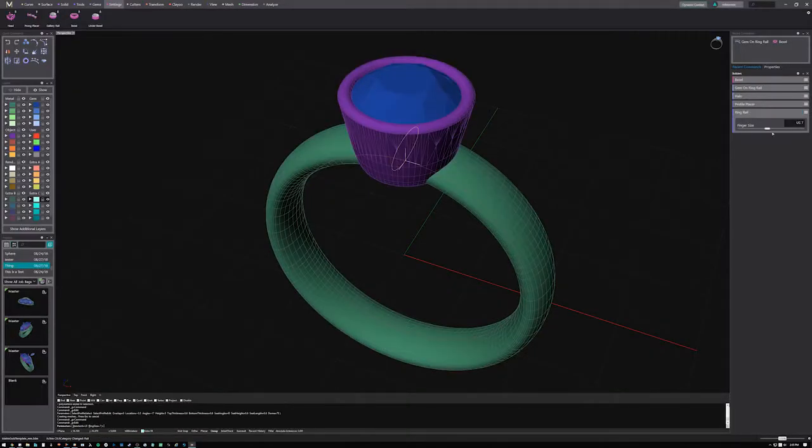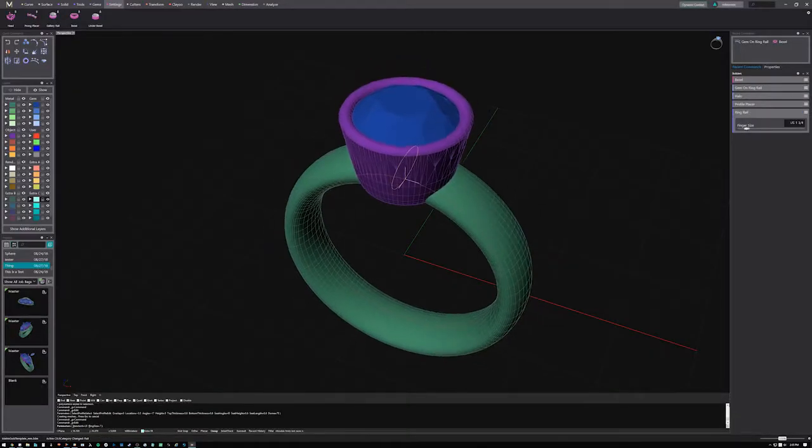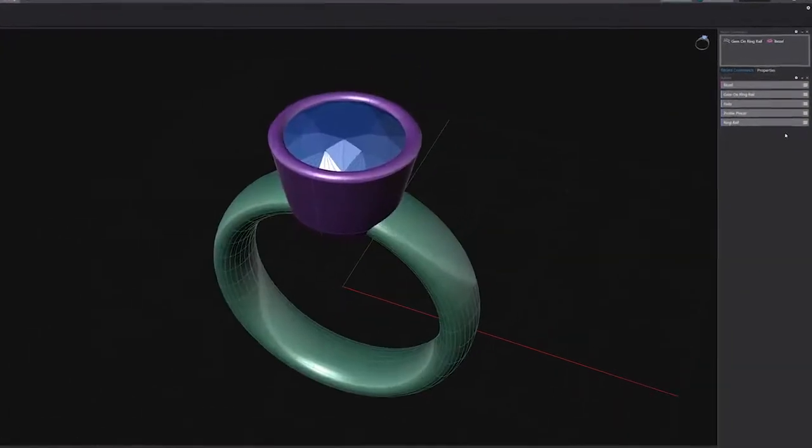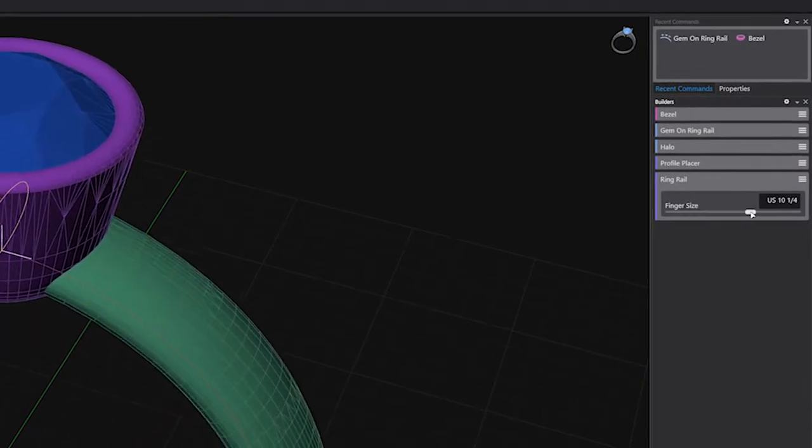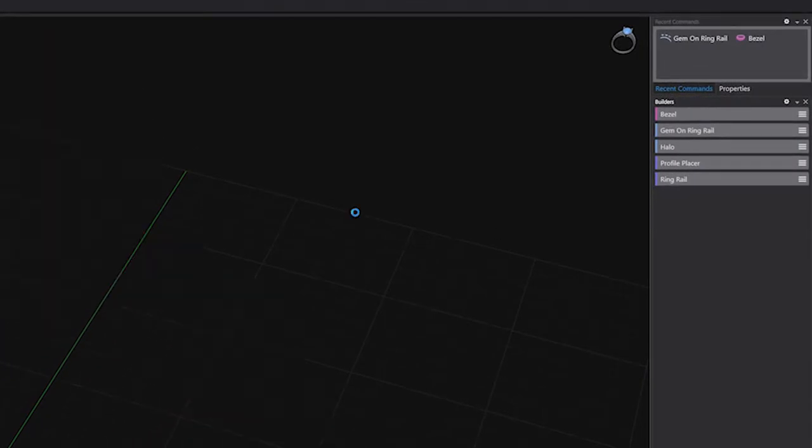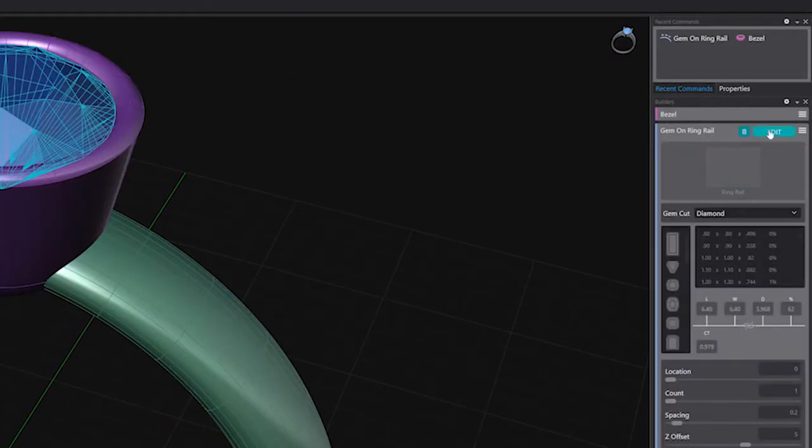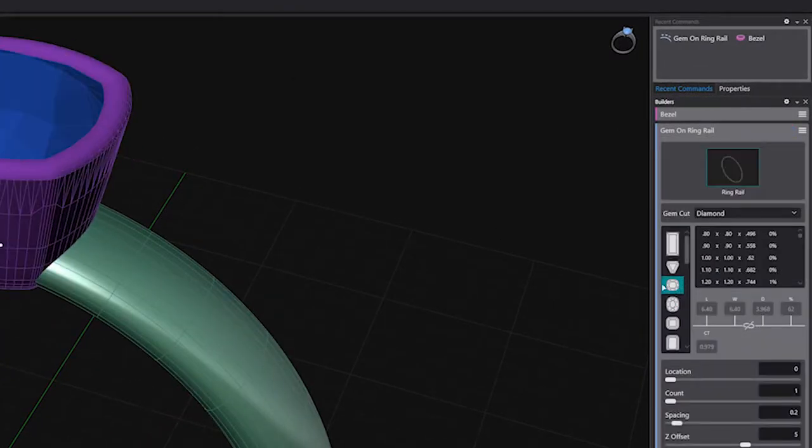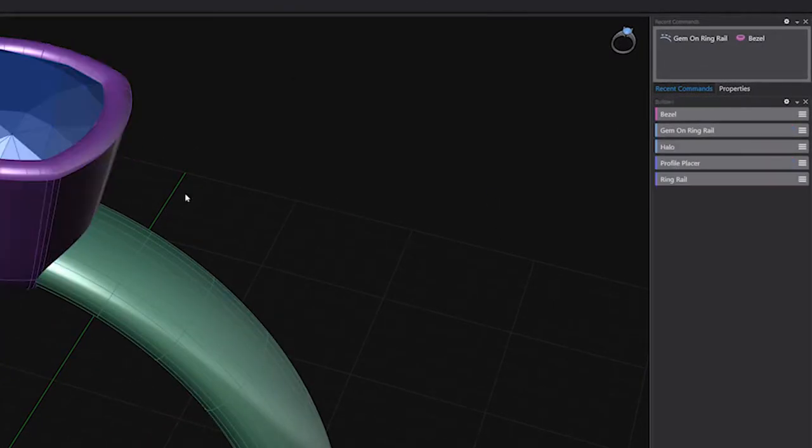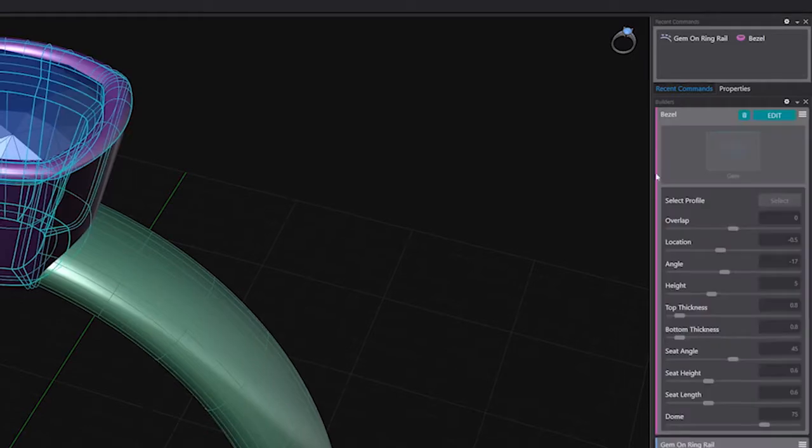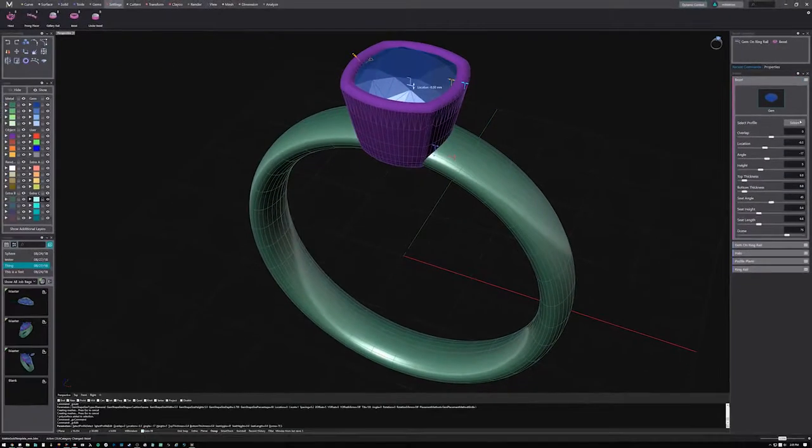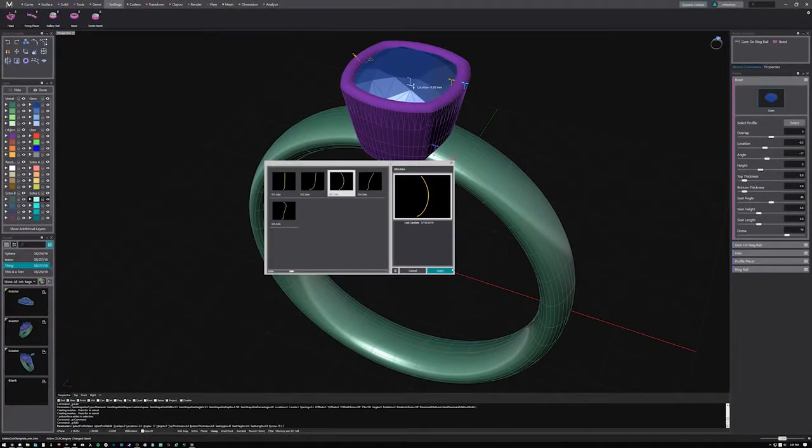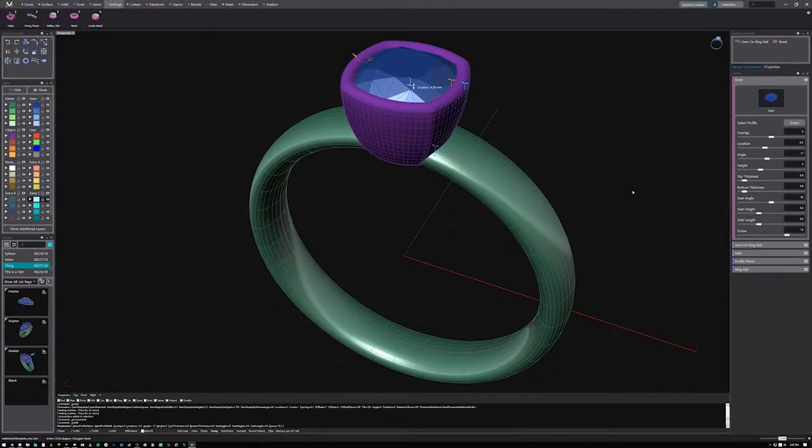Alter and adjust your design changes quickly with a parametric history workflow. Matrix Gold Essentials has enhanced data trees that keep track of how components were built and relate to one another, letting you make changes without having to lose your progress.